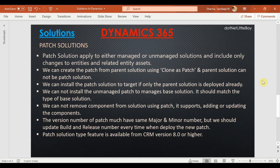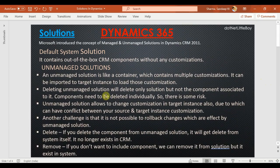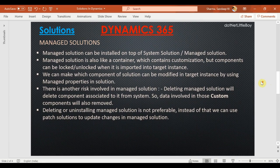Hello everyone. In this video we'll discuss the patch solution in Dynamics 365. In the last videos we have seen the managed solution — how we can export and import into the target instance and what are the limitations with that in Dynamics.